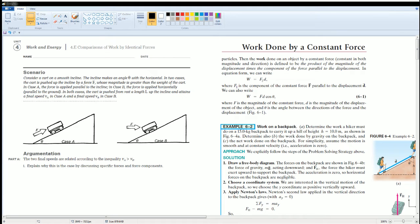Welcome to the AP Physics workbook solutions. Here we have Unit 4: Work and Energy, Section 4E: Comparison of Work by Identical Forces. Consider a car on a smooth incline that makes angle theta with the horizontal. In two cases, the car is pushed up by the same force F whose magnitude is greater than the weight of the cart. In Case A, the force is applied parallel to the incline, and in Case B, the force is applied horizontally.